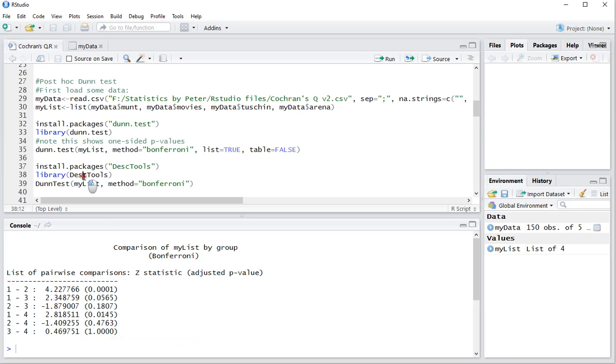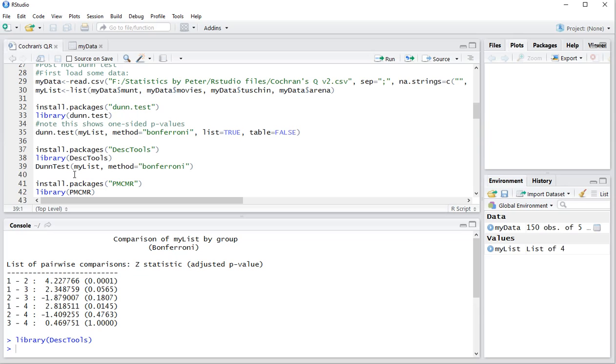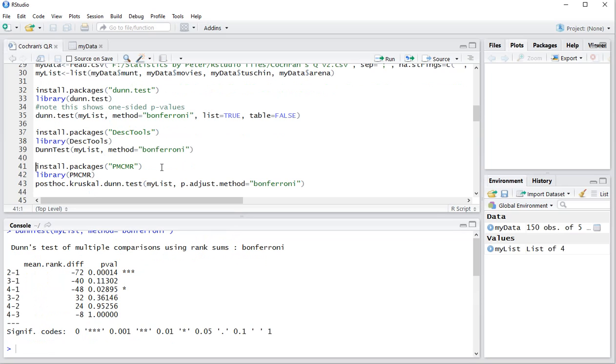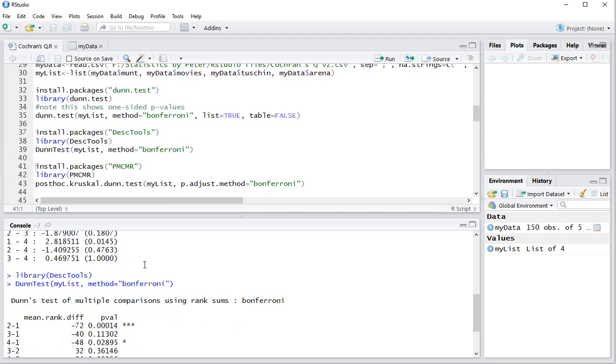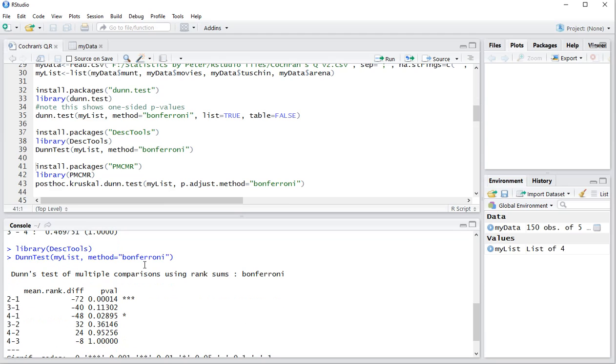Then you can also use the DescTools package. Install it again and then use the library. And then use the dunnTest without a dot but a capital D and a capital T. My list again and again using the Bonferroni and you will notice that once I run that one these results are twice as high. So here we have one versus three which was 0.0565 and here one versus three is 0.11302 which is indeed double.